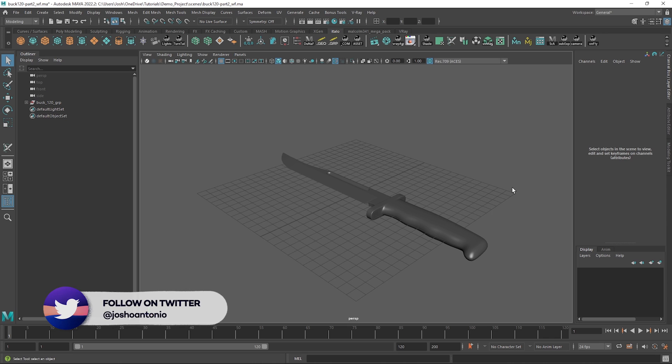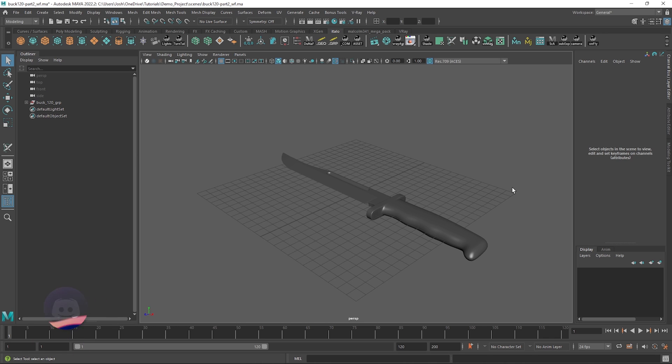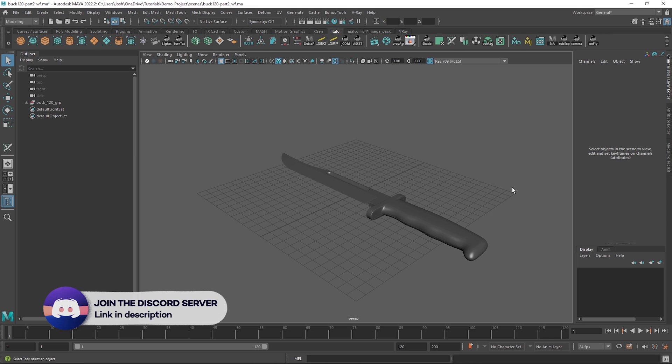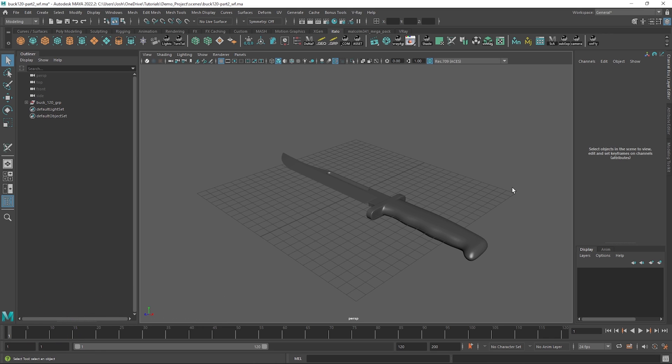Today we will be taking the asset we modelled and UV unwrapping it. If you haven't already and you are following along, why not share your progress over on the discord server.